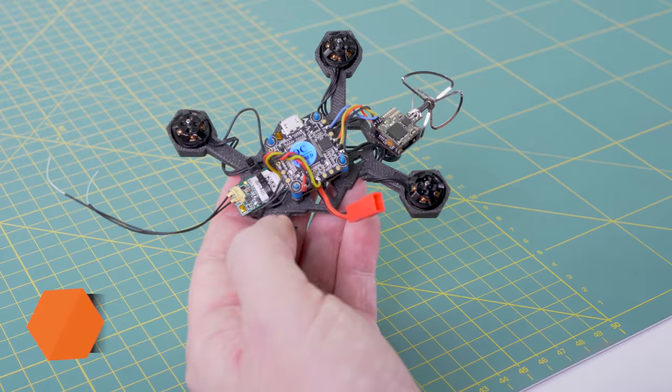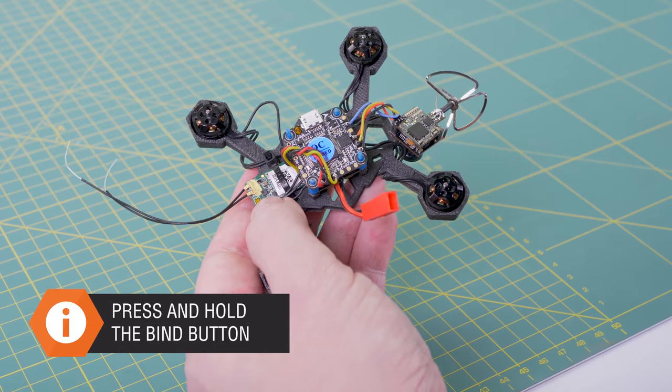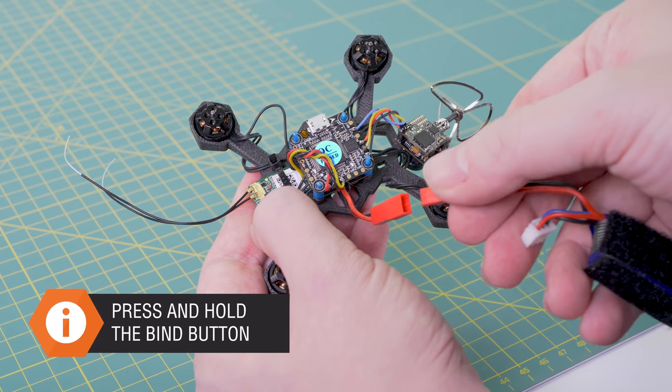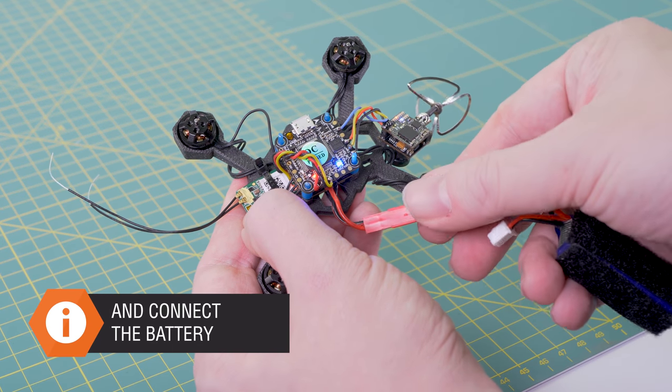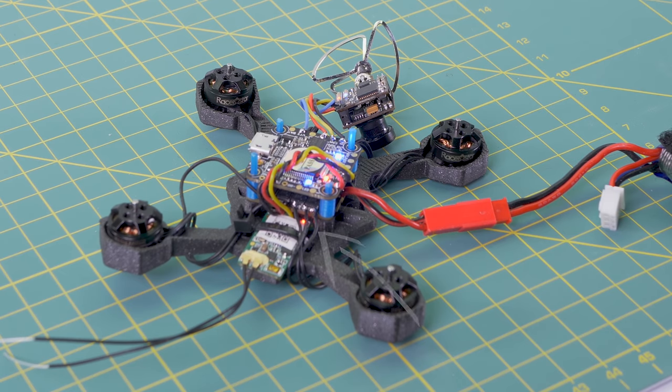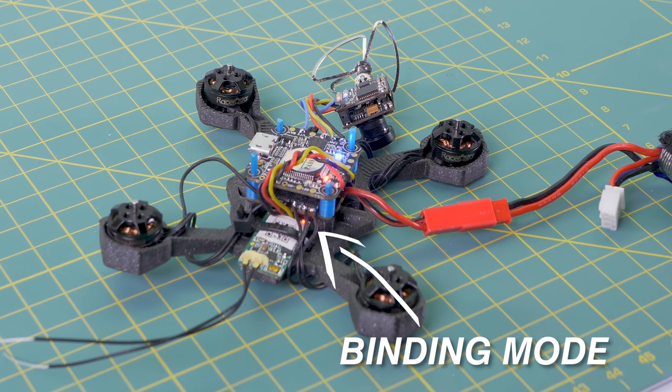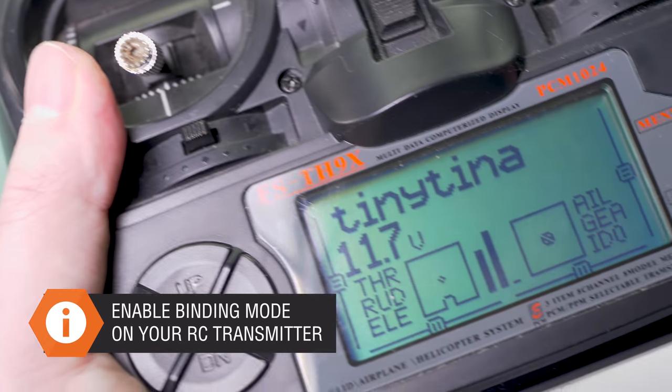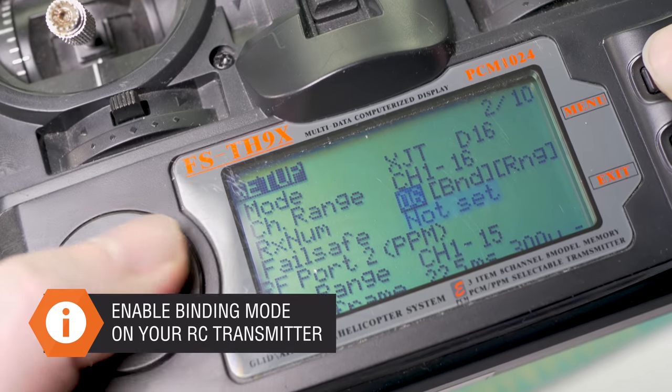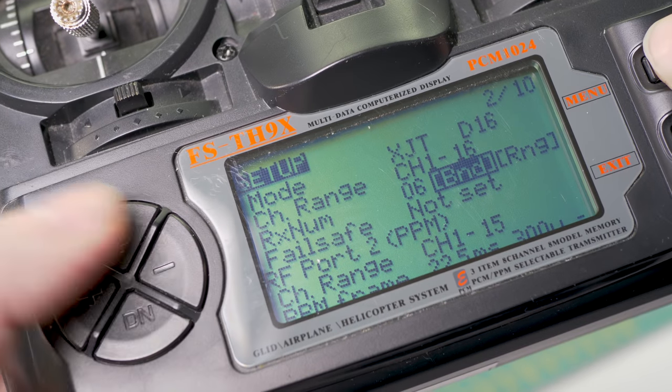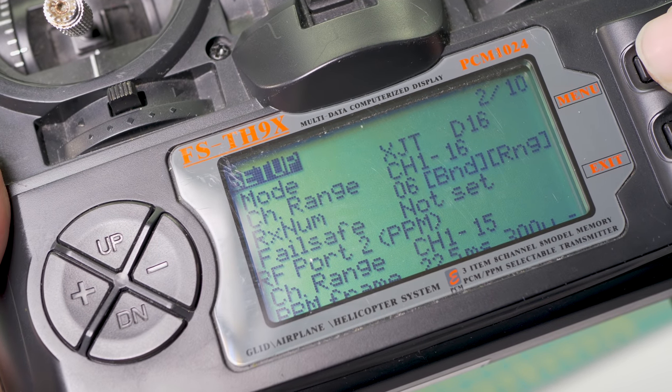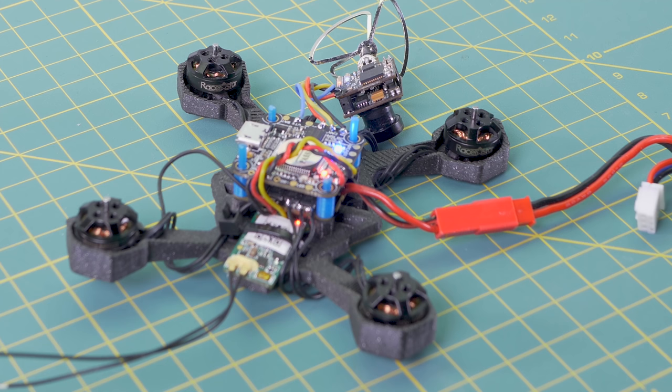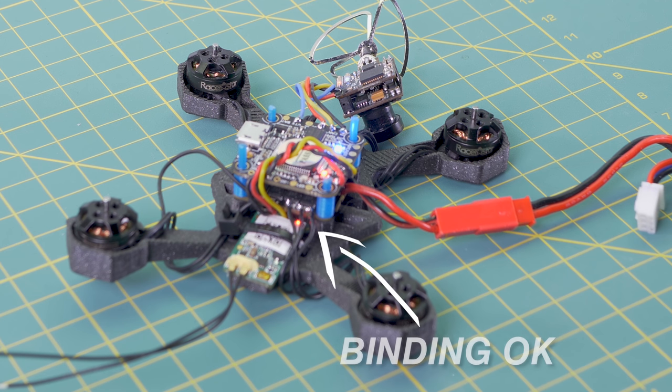To bind the drone, press and hold the binding button on the receiver and connect the battery. Then enter the binding mode on your RC transmitter. When the line turns solid it means the binding was successful.